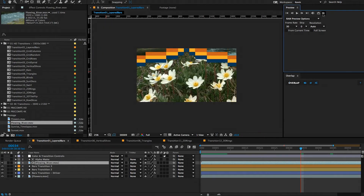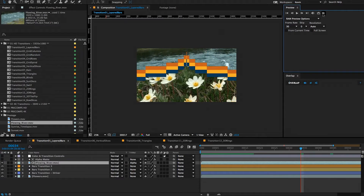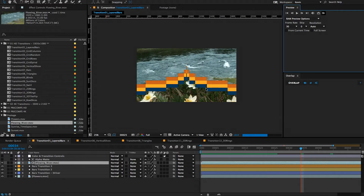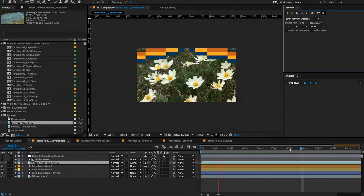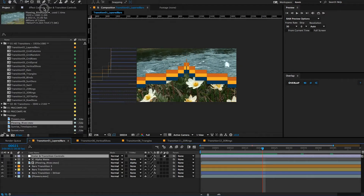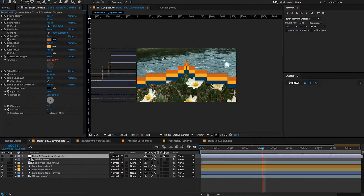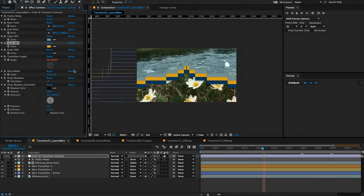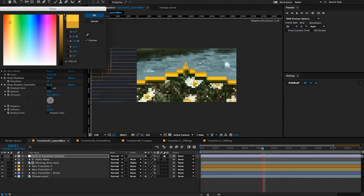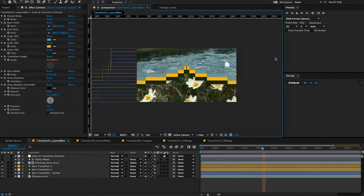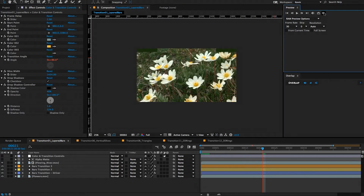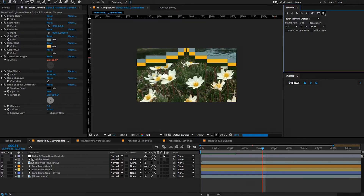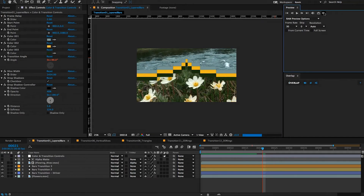What I might do next is sample some colors from the clips here so there's more color harmony. I can go to my color and transition controls, click on effect controls, and use the eyedroppers to pick colors from my scene. I don't know if I like that yellow I picked there — it's a little greenish, maybe a little brighter. But you get the idea. Whatever video clips you're using, you can sample those colors, or you could go with really bright fun colors if you're doing something more in that style.